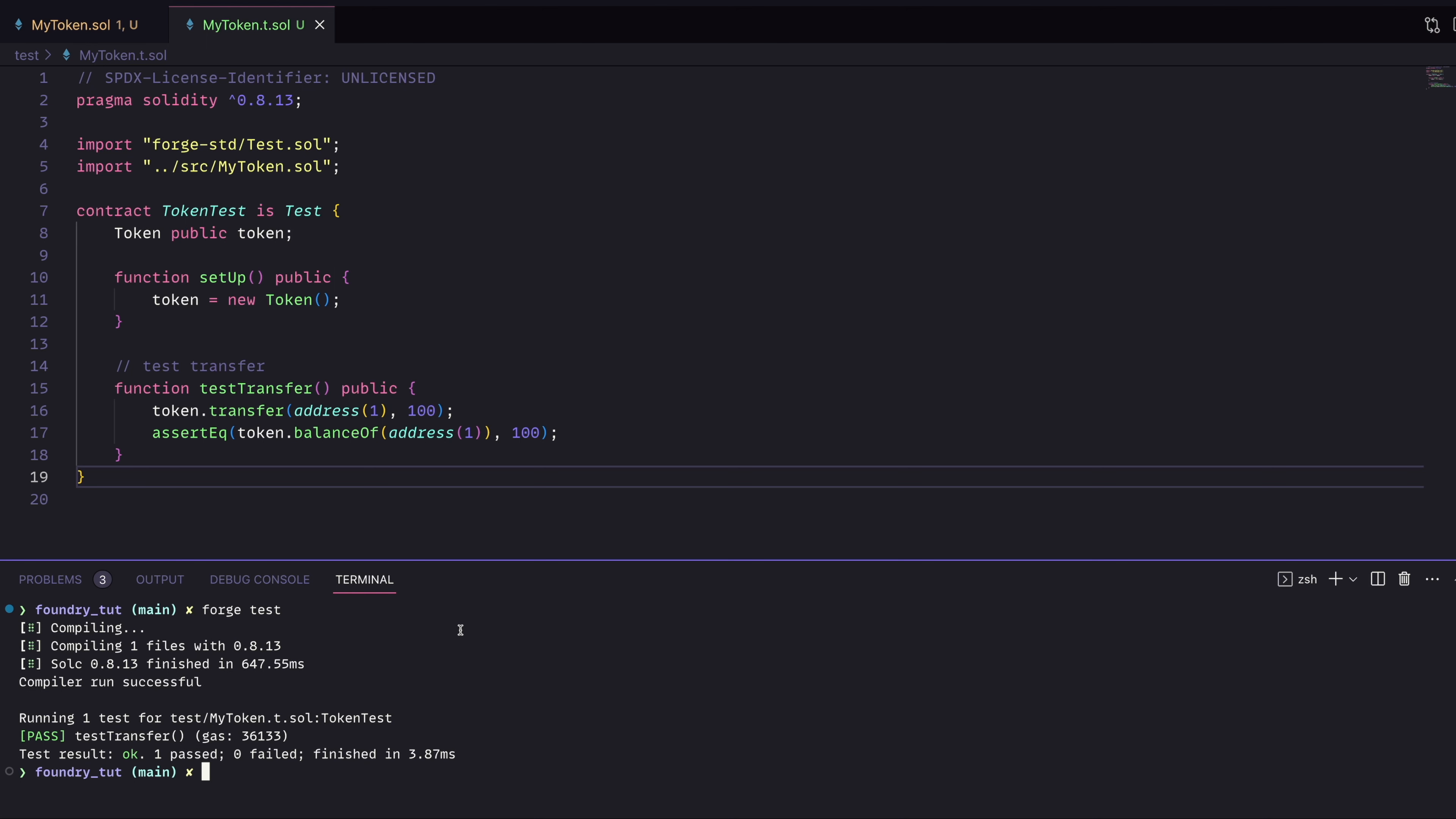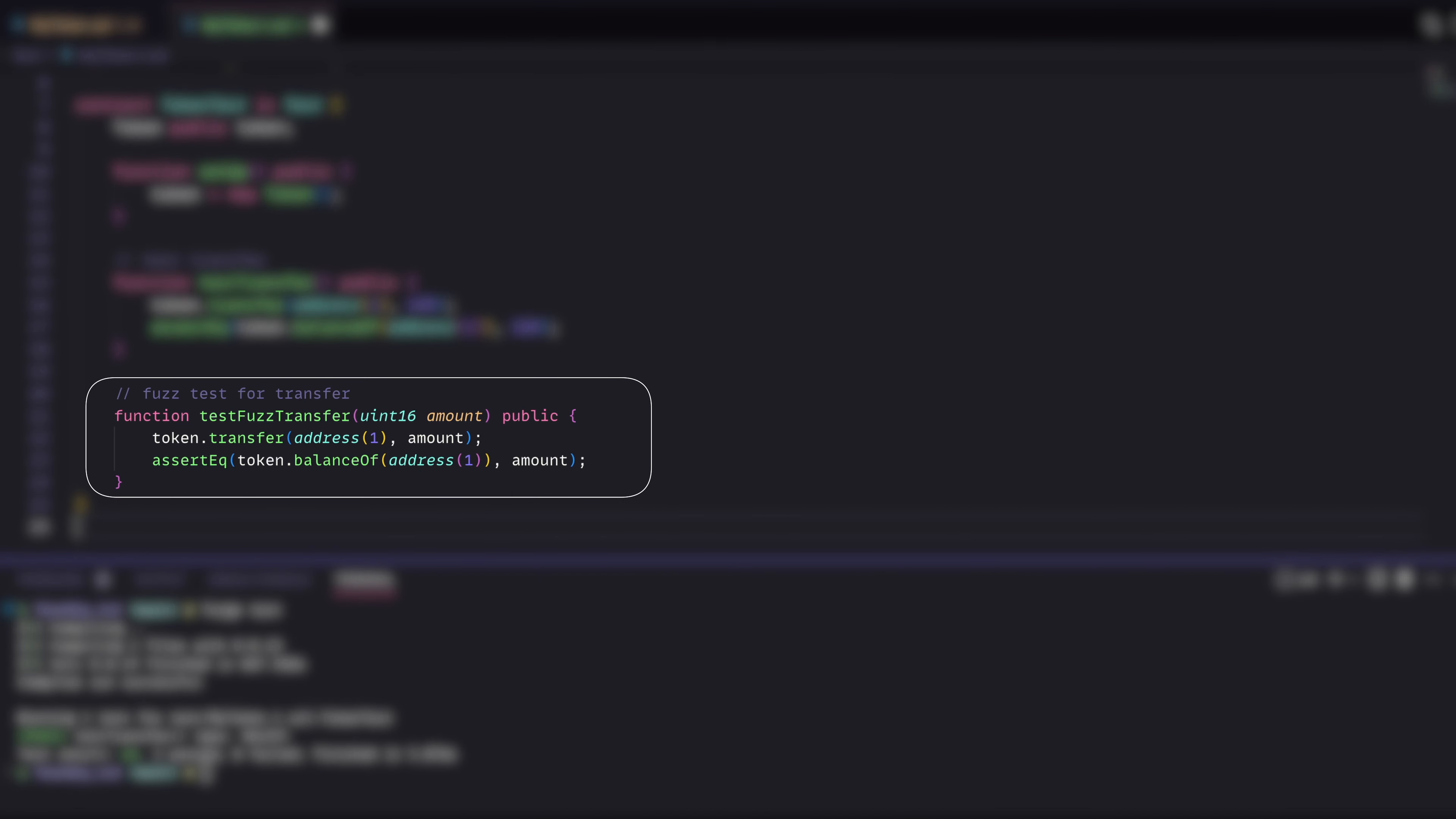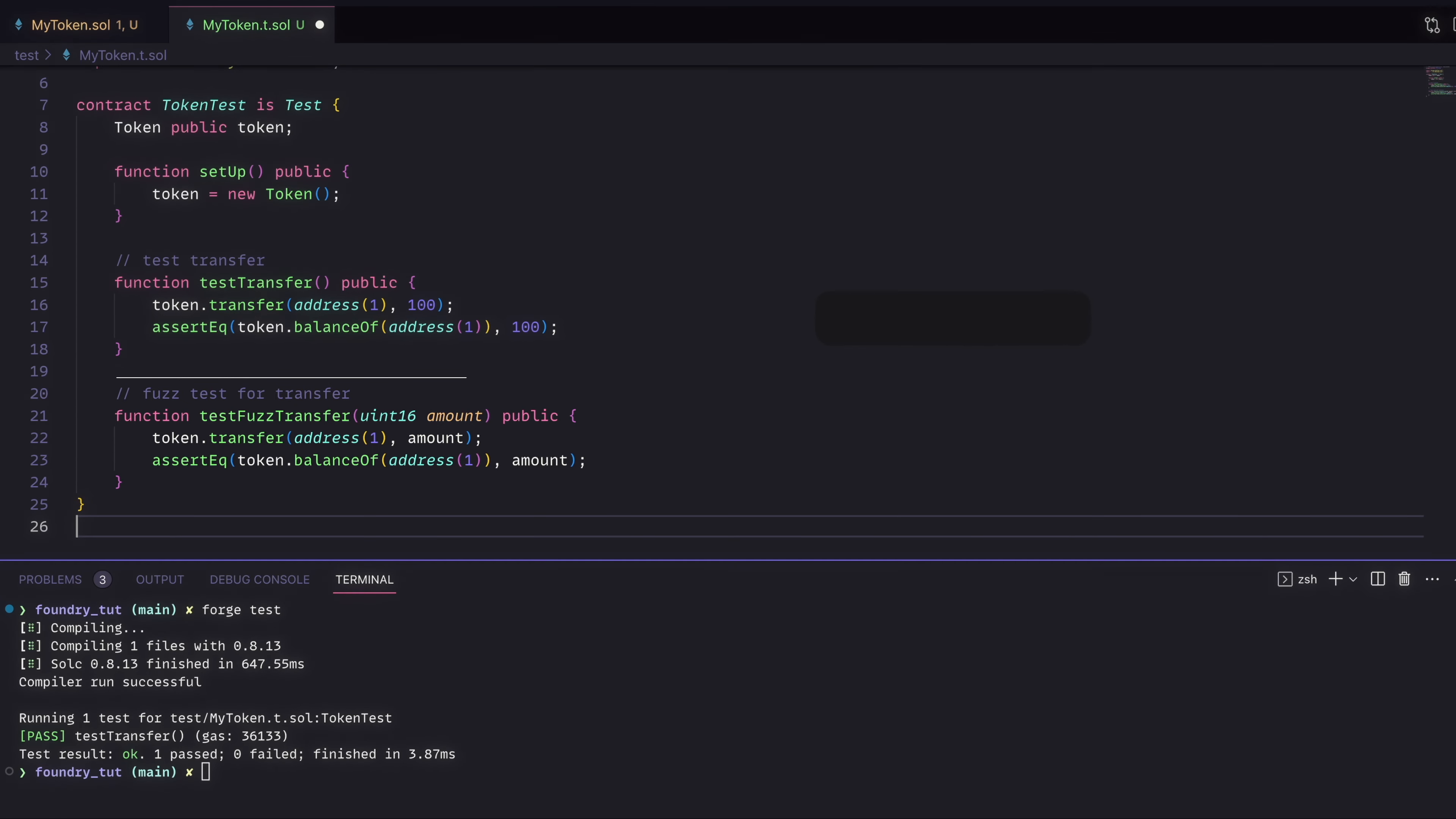What if we wanted to use fuzz testing here? How would we do that? It would look something like this. The one thing to note here is that we're passing in a value amount instead of hard coding that in our test. This will cause foundry to actually run a fuzz test here.